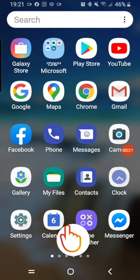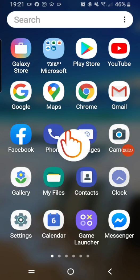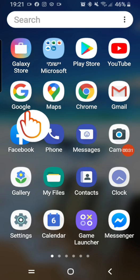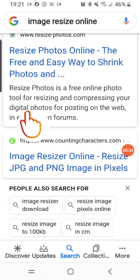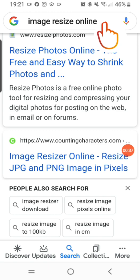The first thing you need to do is to go to a browser. I go here on my Google, I tap on it, it will open up, and I will type in the link: image resize online. When I click on image resize online it will open up different links for me.